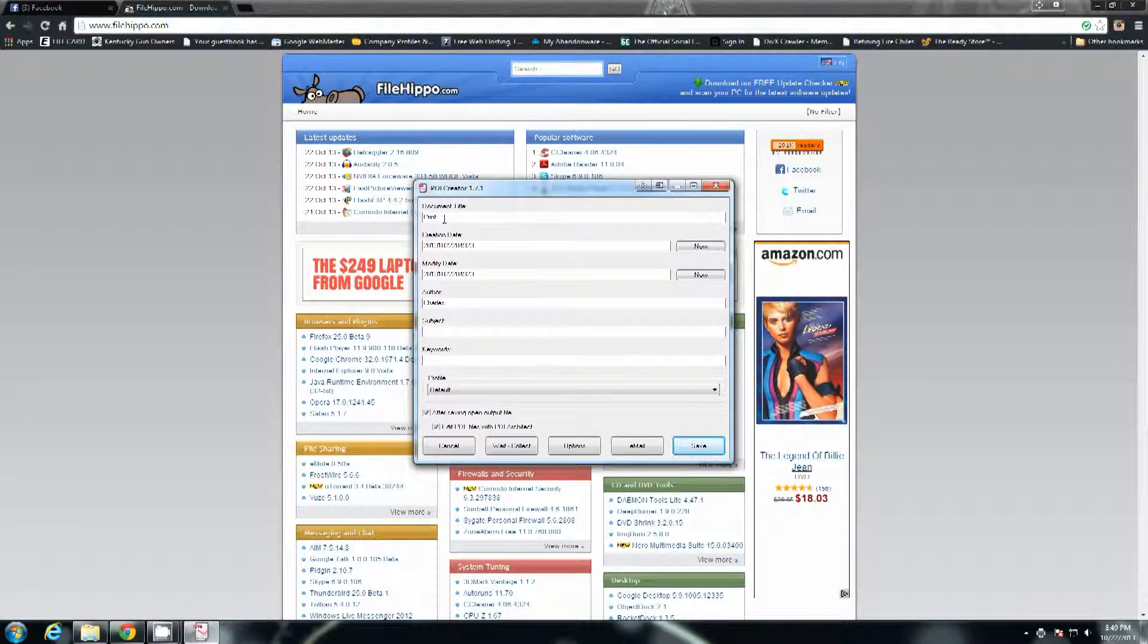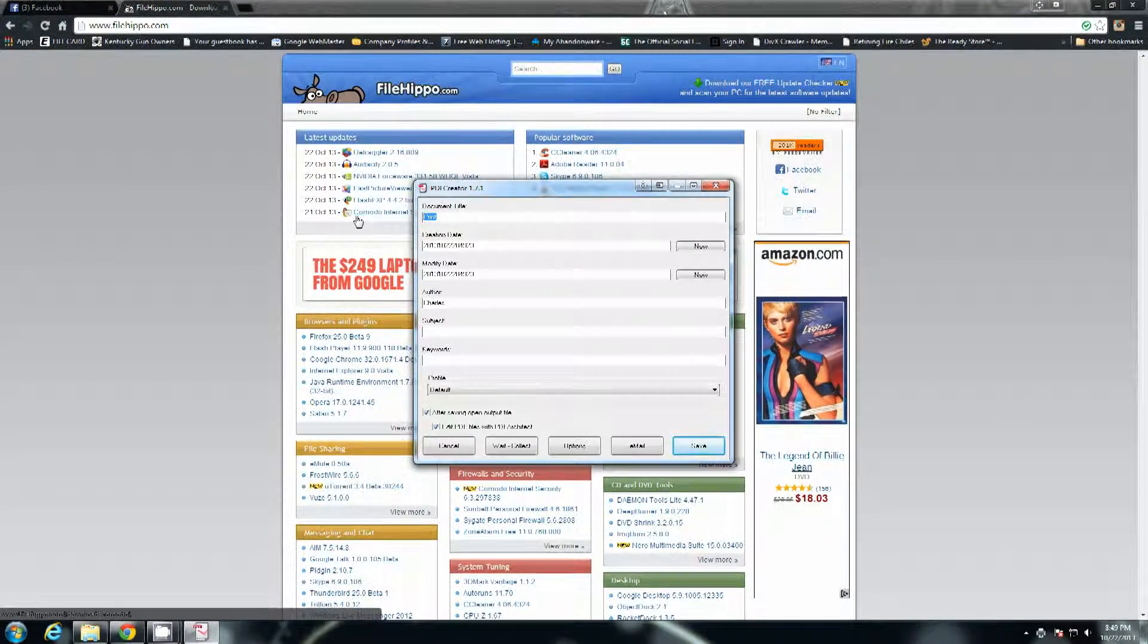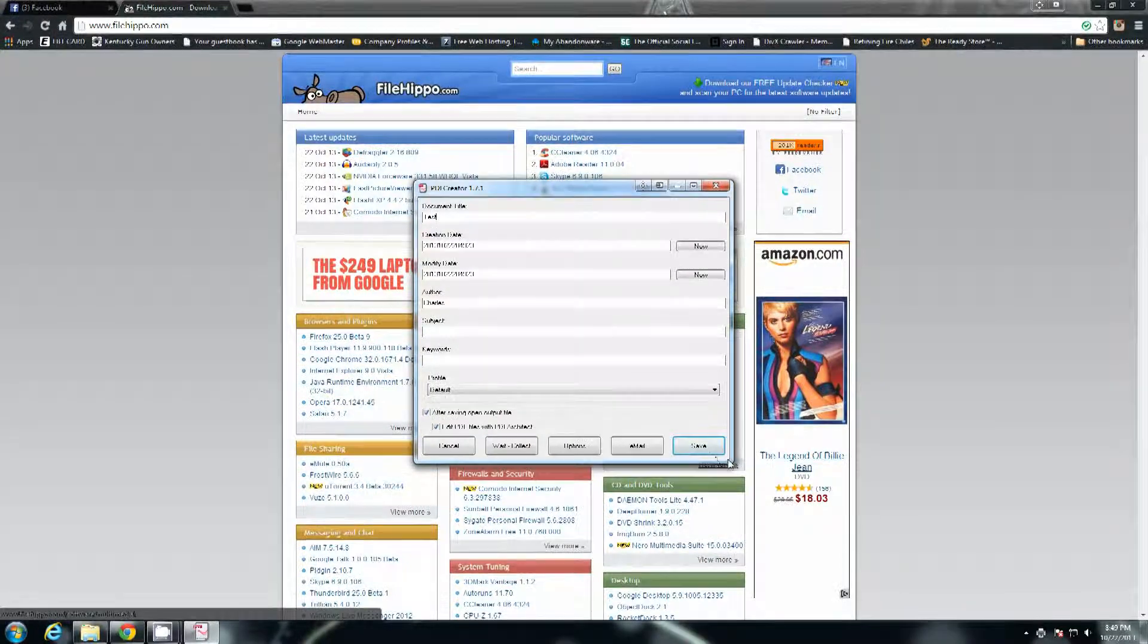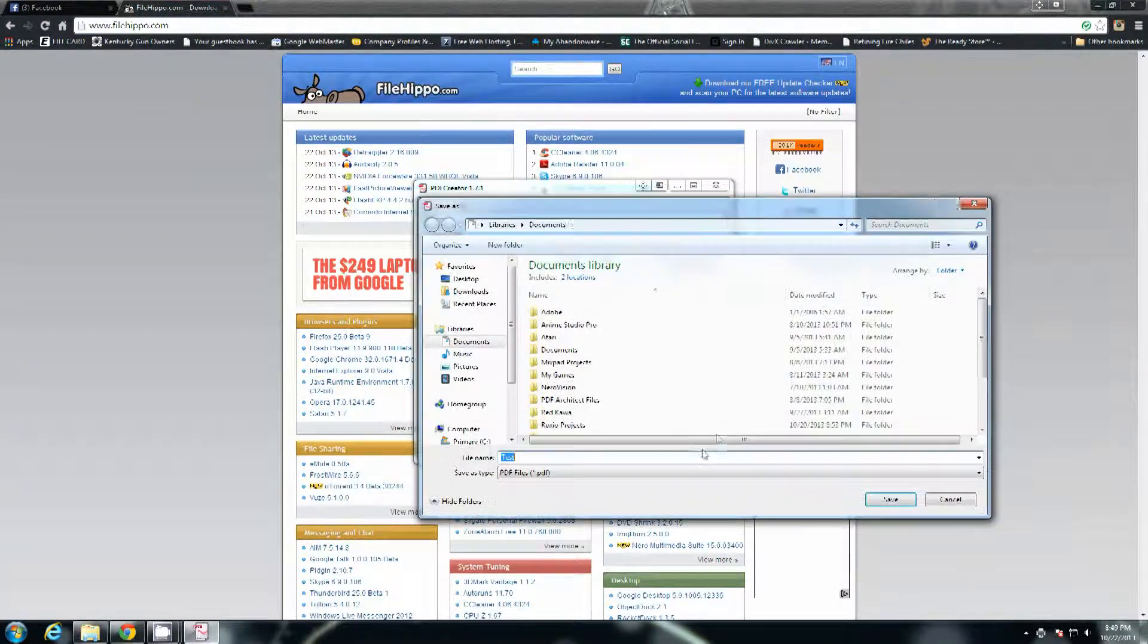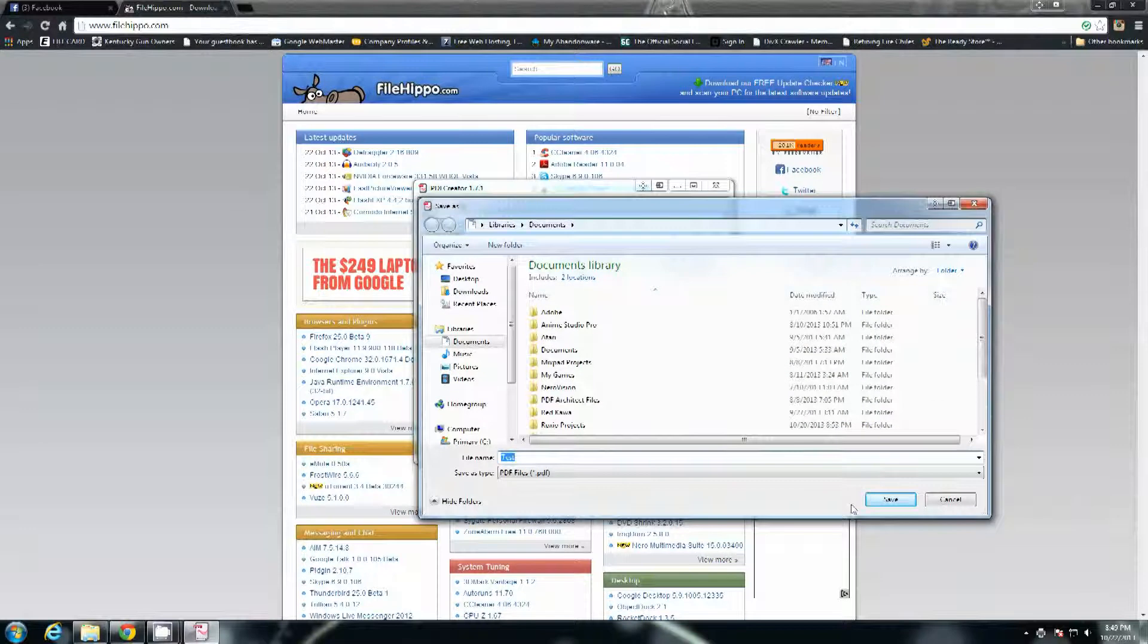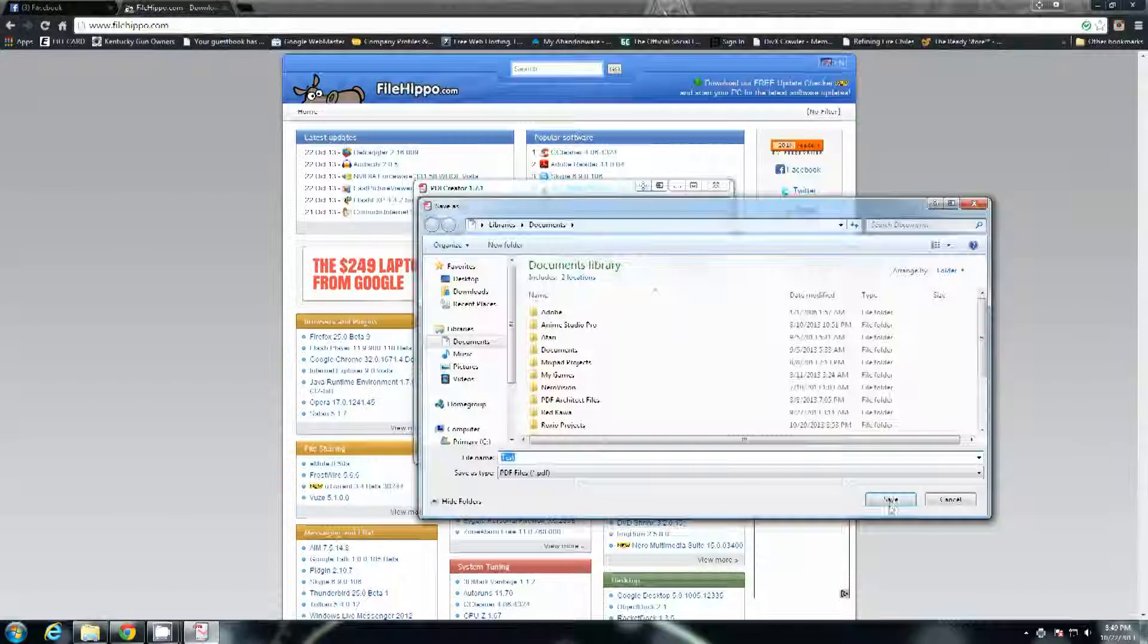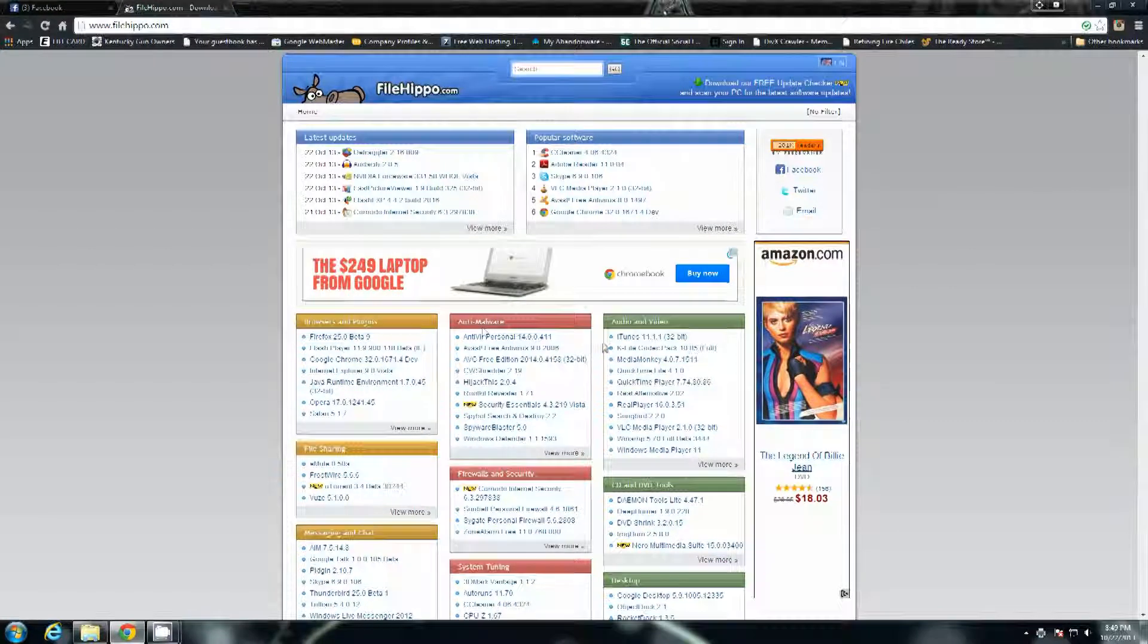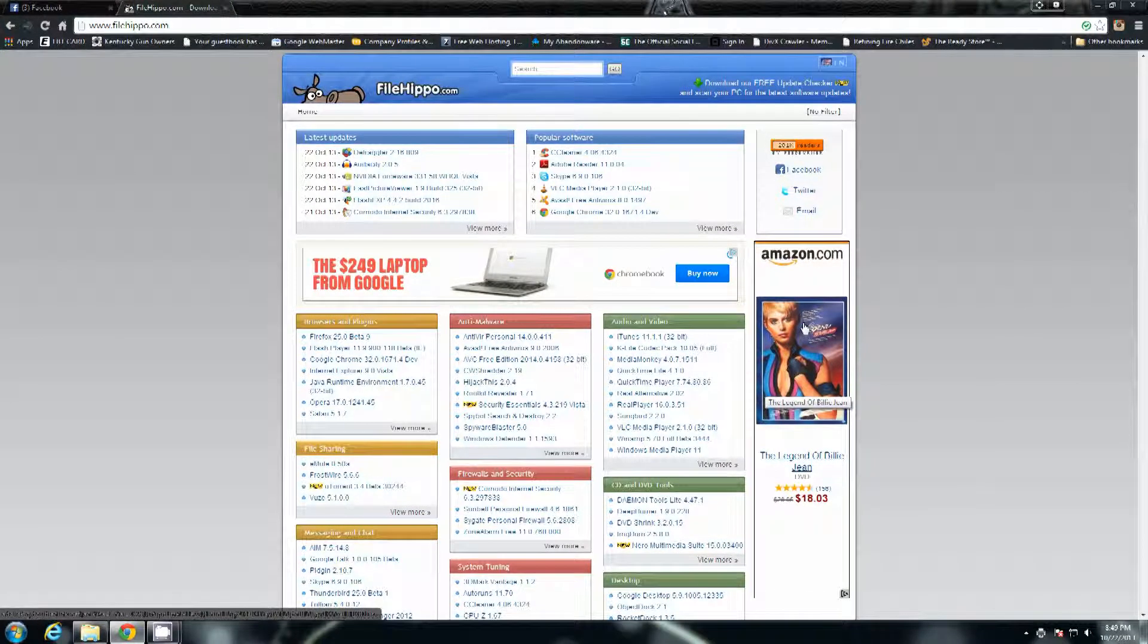There's PDF creator. Document title, we're just going to name it test for now. Hit save. It will automatically save it to your documents. There it is, test.pdf. Save.